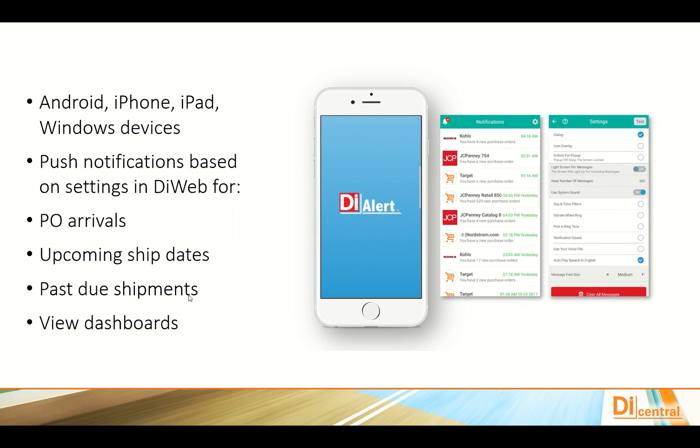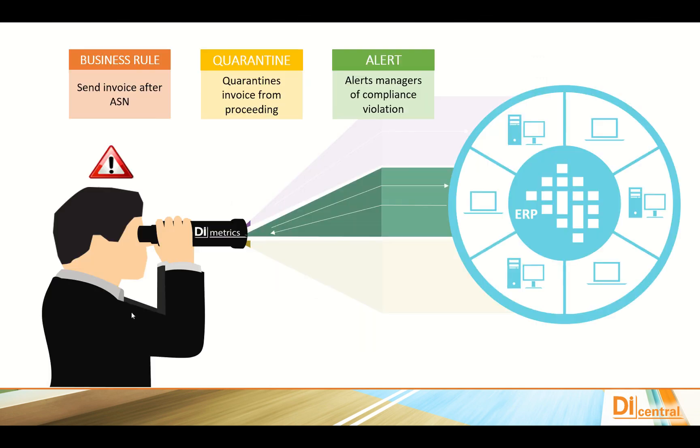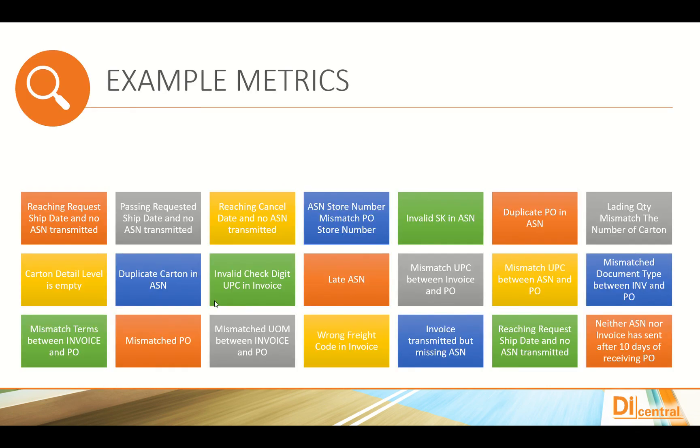In addition, we have management tools which will allow you to quarantine or alert in certain situations. For instance, send an invoice after an ASN quarantines the invoice from proceeding if the ASN or advanced ship notice has not been sent and alerts you to the violation.